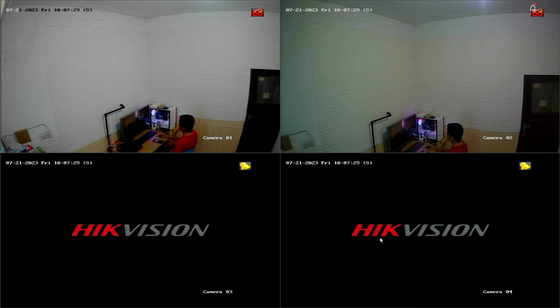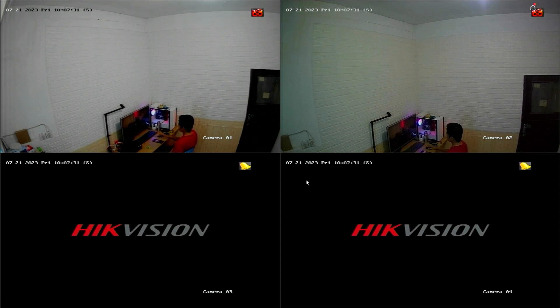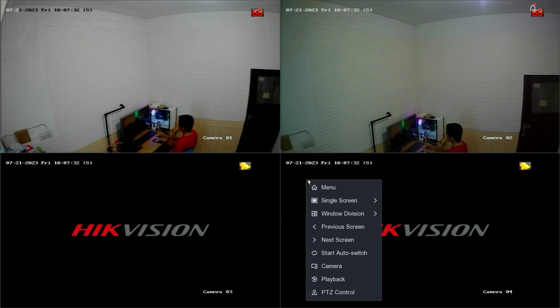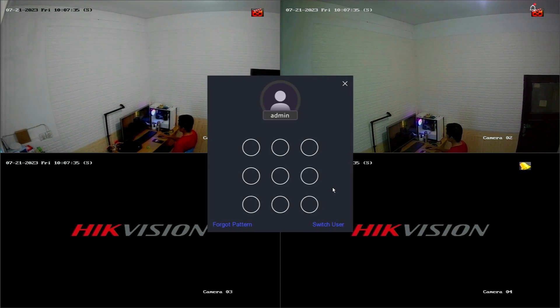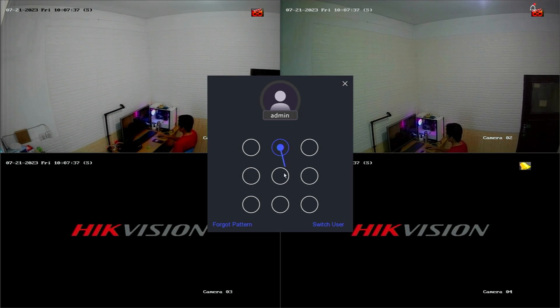First, access the DVR menu by right-clicking on the monitor screen and selecting the menu option. Enter the password or pattern when prompted.